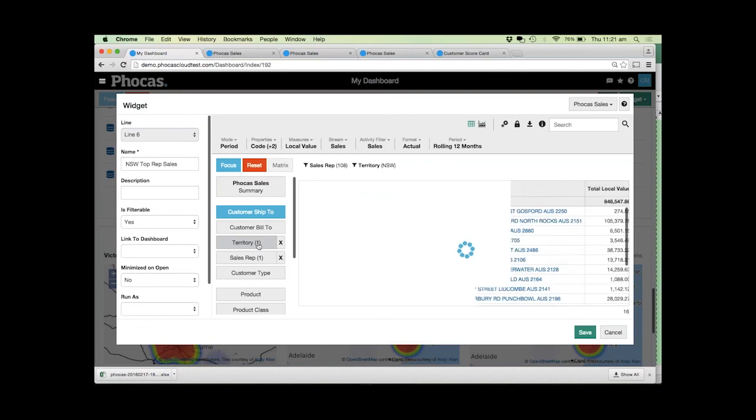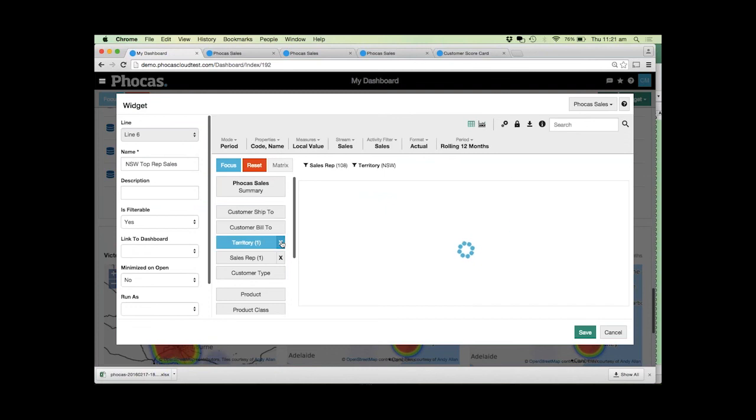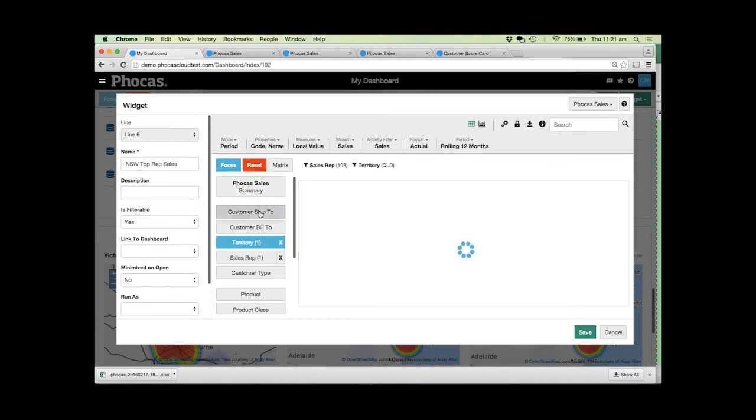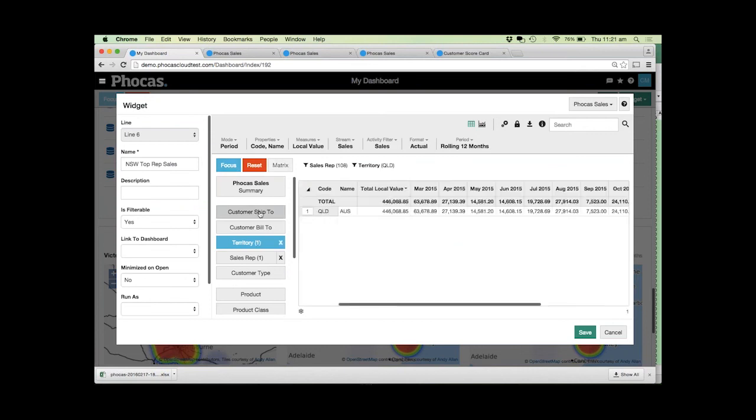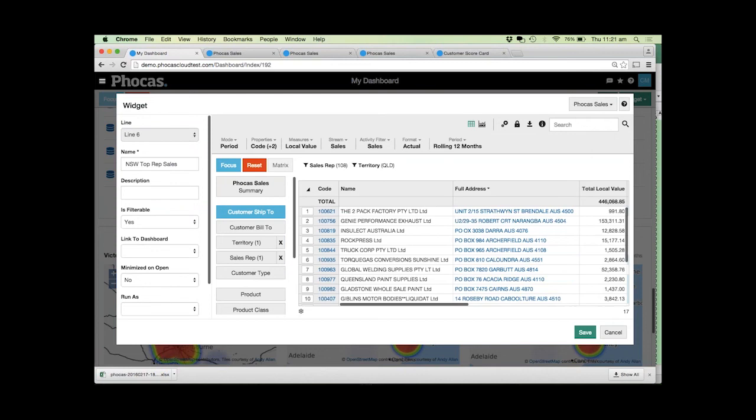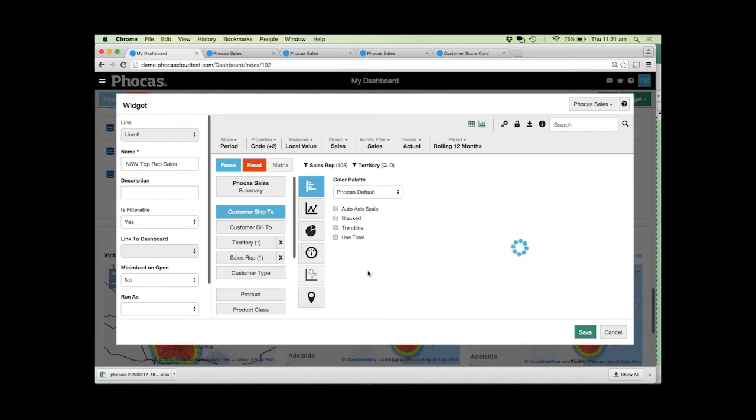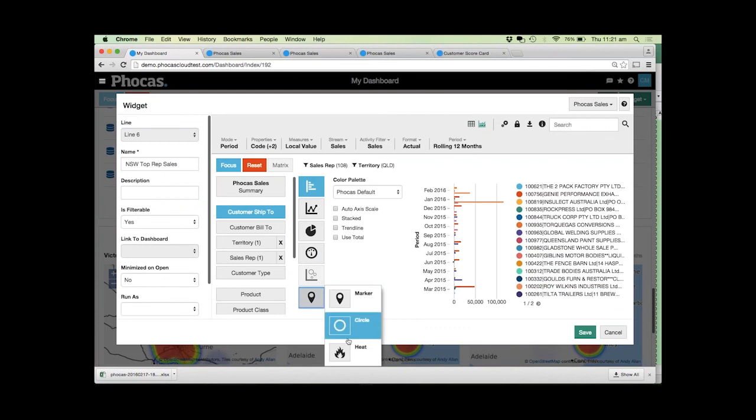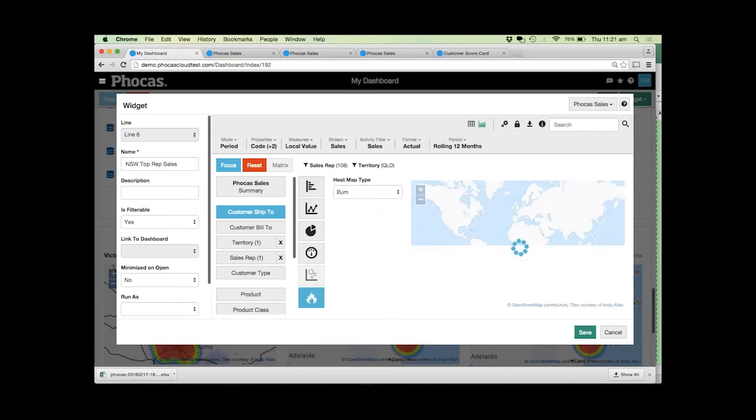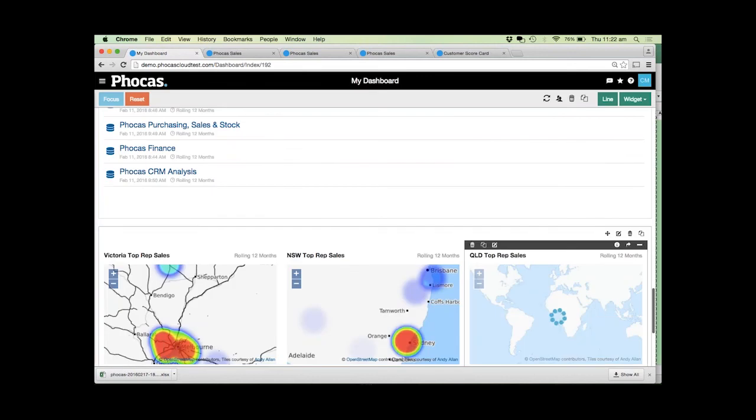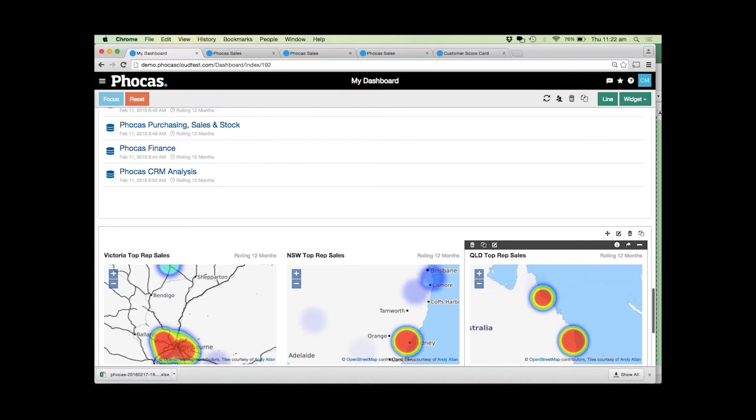Just a matter of coming back over here and maybe removing New South Wales and popping Queensland on there, having a look at who those customers are, choosing how we'd like to visualize it. In this case we want to use another heat map, change our name, and click save. So very easy, that's how easy it is just to add something or edit something on a dashboard.